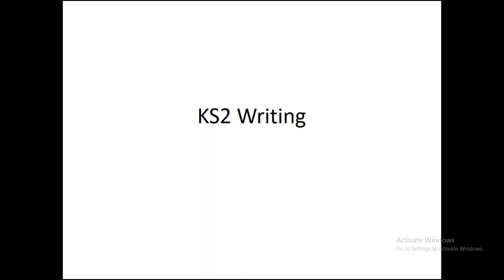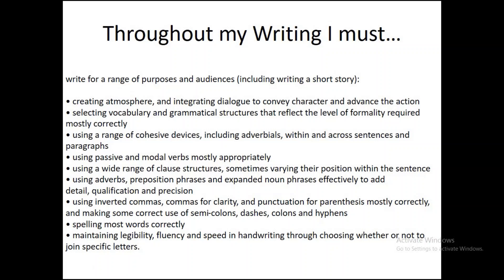These ideas are going to be used a bit later on when we start our writing, but don't worry about that. This is our first lesson. We are going to be focusing today on writing for a range of purposes. We're going to be looking at writing a short story.